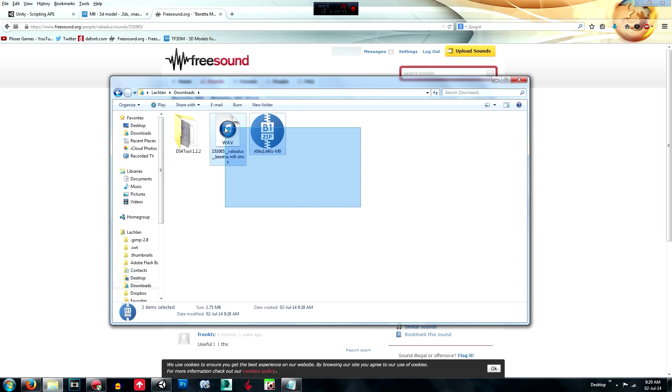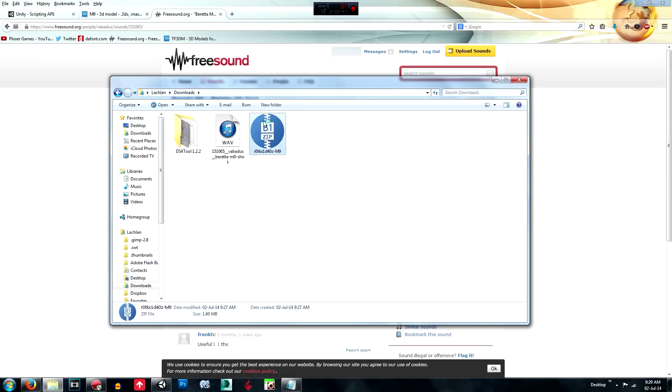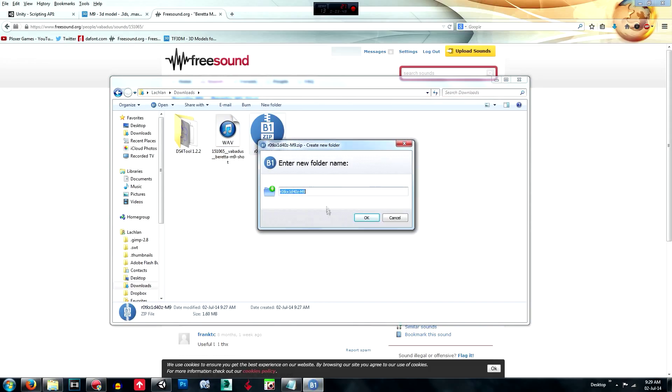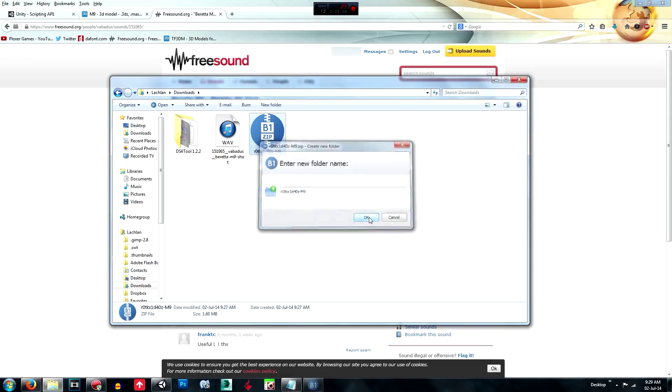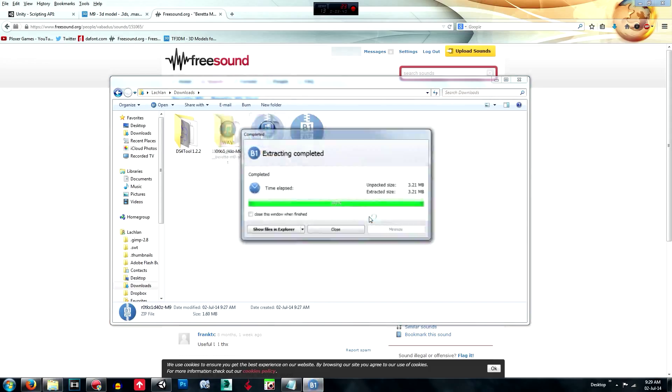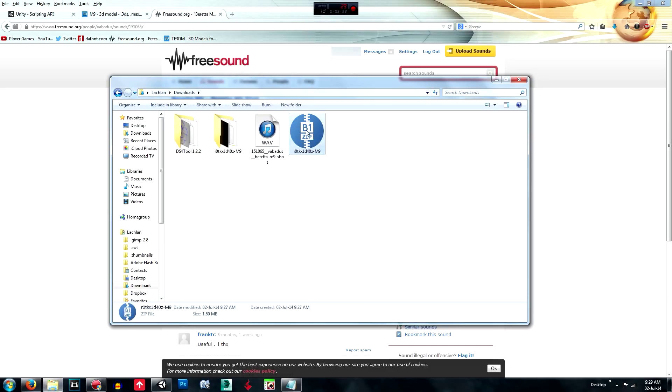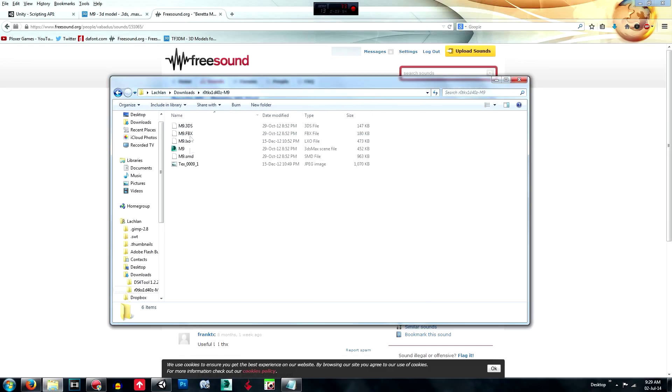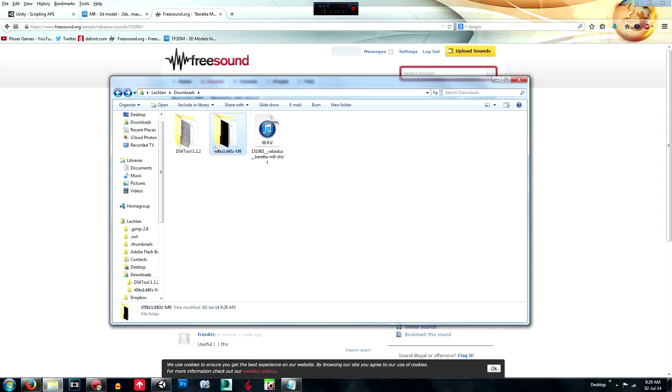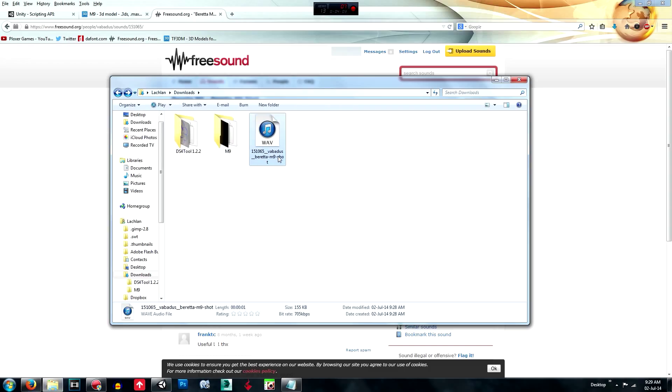What you want to do is unzip this one and you can delete that. And you've got all your files in there. Then what you're going to do is just rename this to M9 for example, and rename this one to M9 shoot.